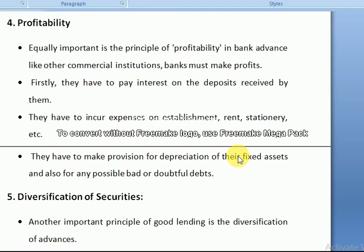Assalamu alaikum. We were already discussing the principles of bank advances — what are the main principles when making advances and loans. We discussed the three main principles, and today we will discuss the fourth principle, which is profitability.